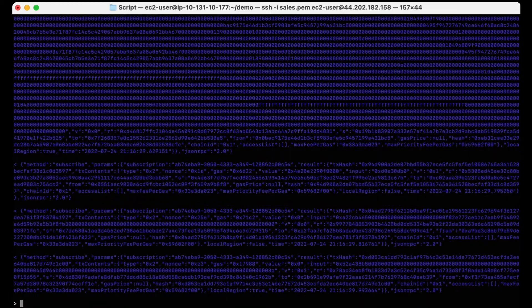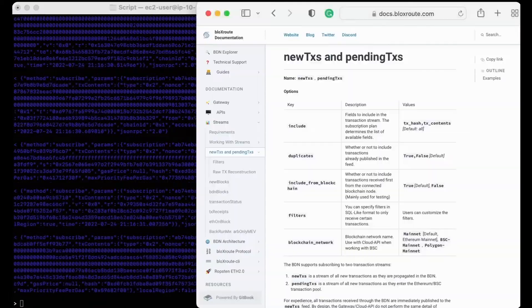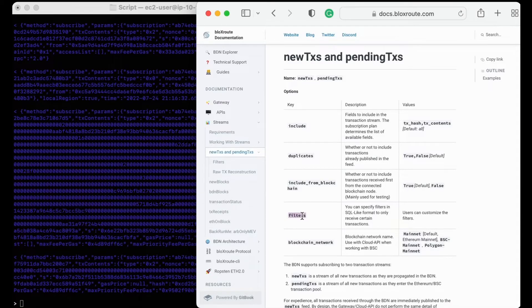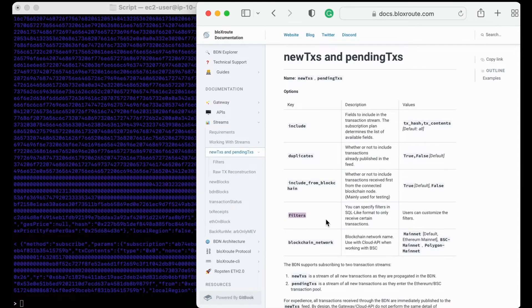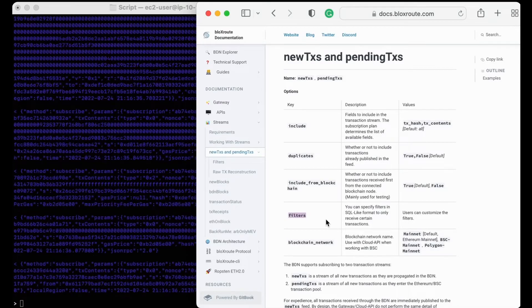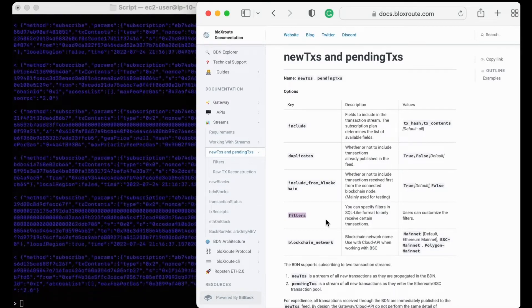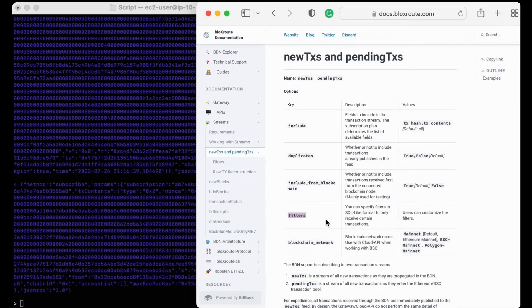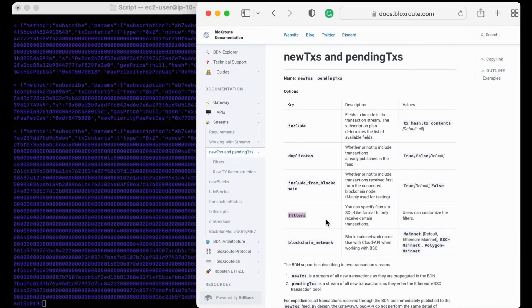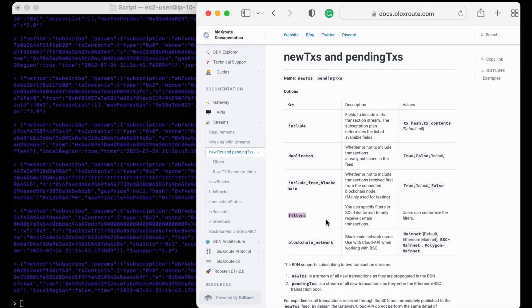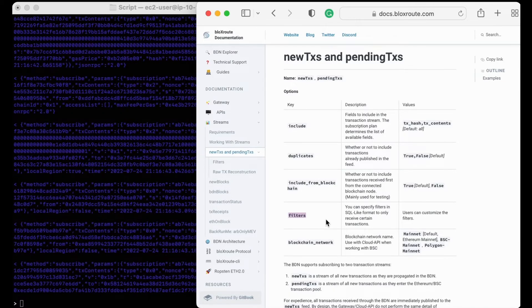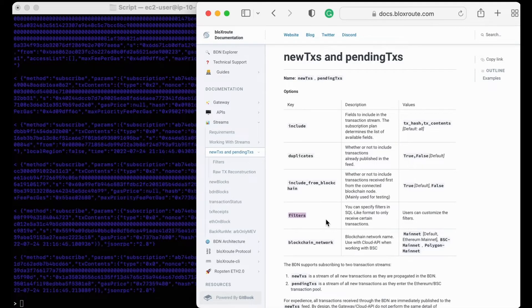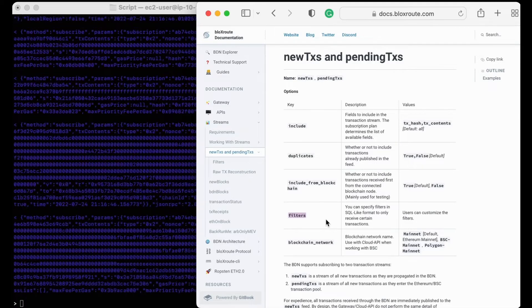Speaking of strategies, a useful feature we offer is the ability to specify keywords and add filters so that you'll only see certain transactions. For example, if you're only interested in seeing transactions on Uniswap, you can specify the Uniswap smart contract address, and you'll only be shown transactions that are coming from the Uniswap contract.